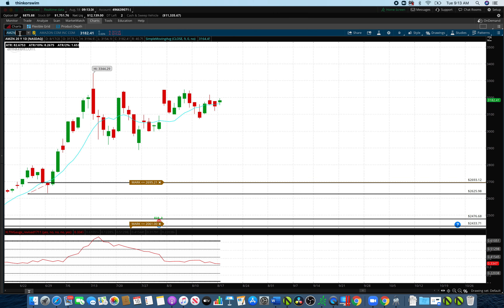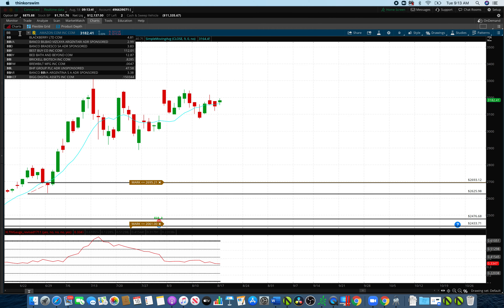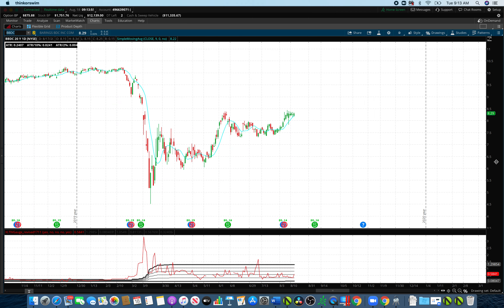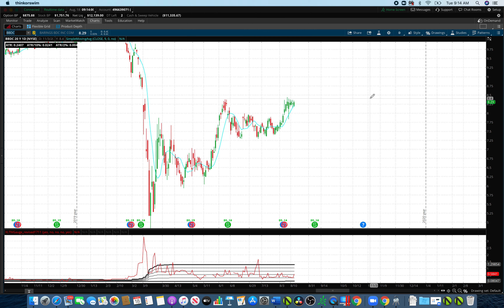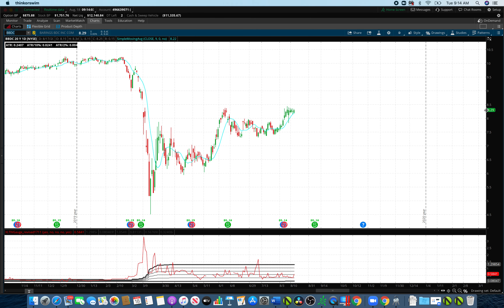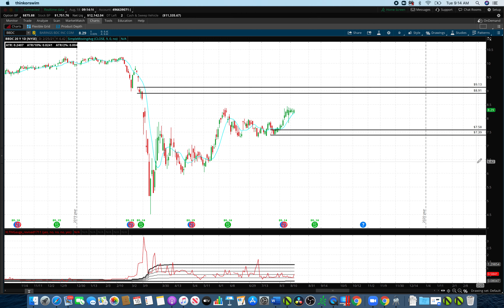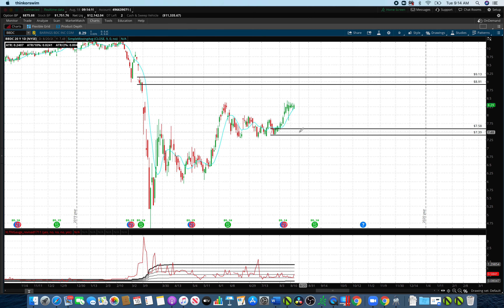I quickly jot those down, then go to the charts. I use the daily chart to see the trend, then drop to the four-hour to confirm support levels, then down to the one-hour. I also pay attention to the price of the stock — I prefer stocks trading at least $20 and above, because lower-priced stocks tend to be choppy and don't have a clear directional movement.